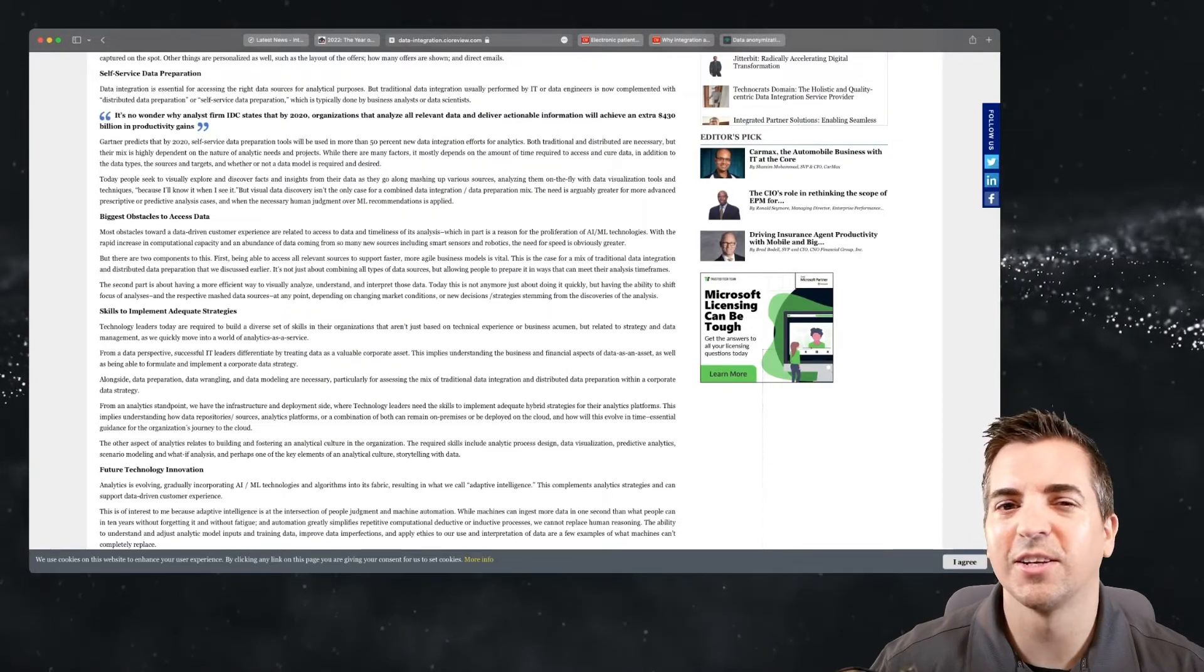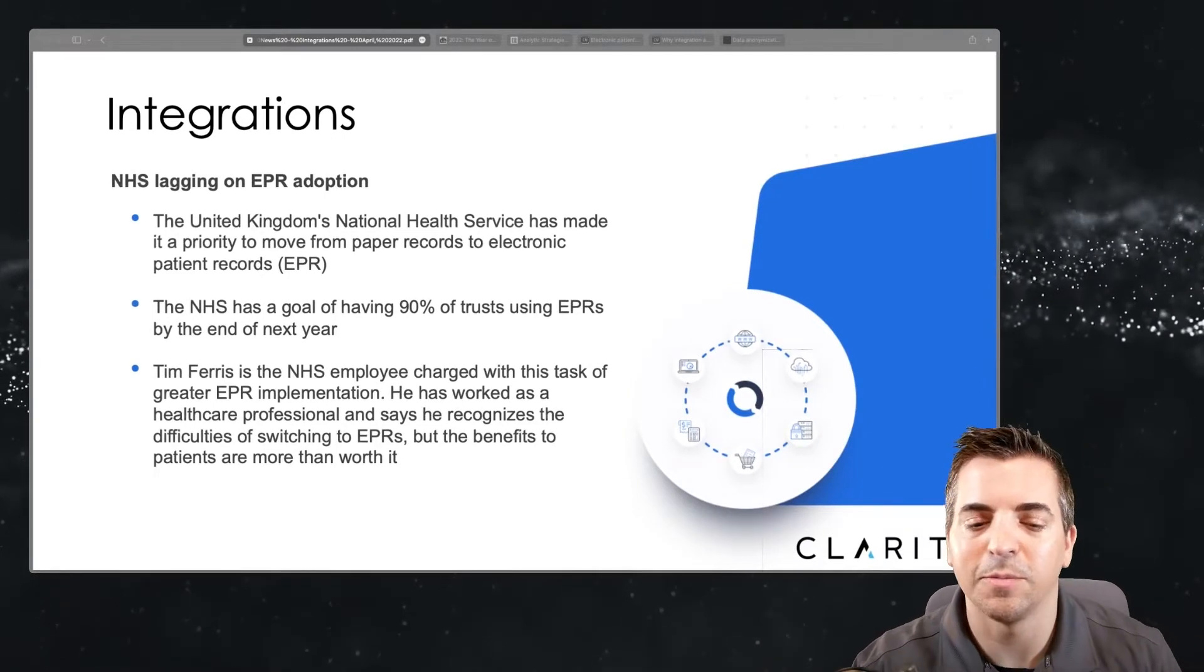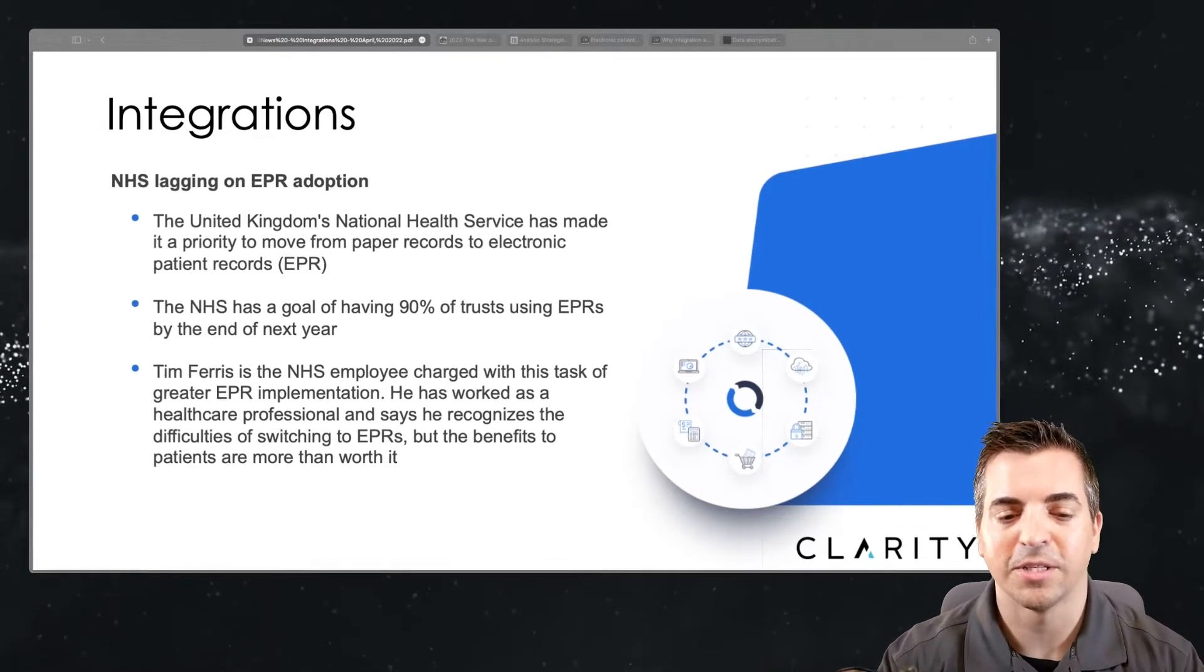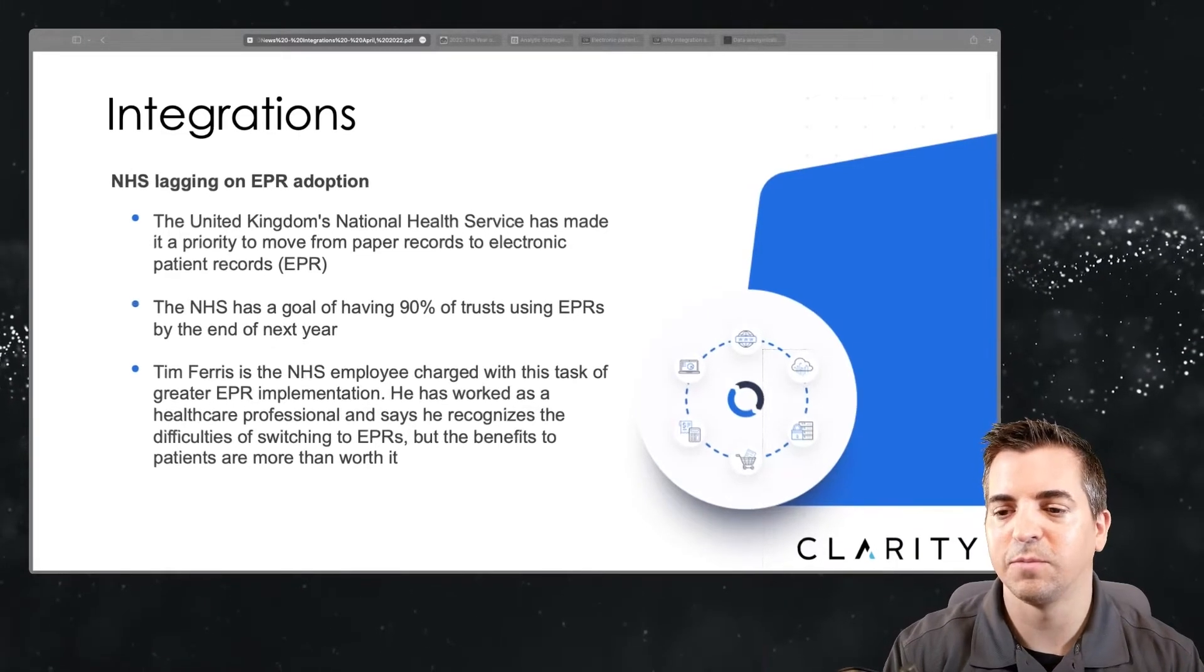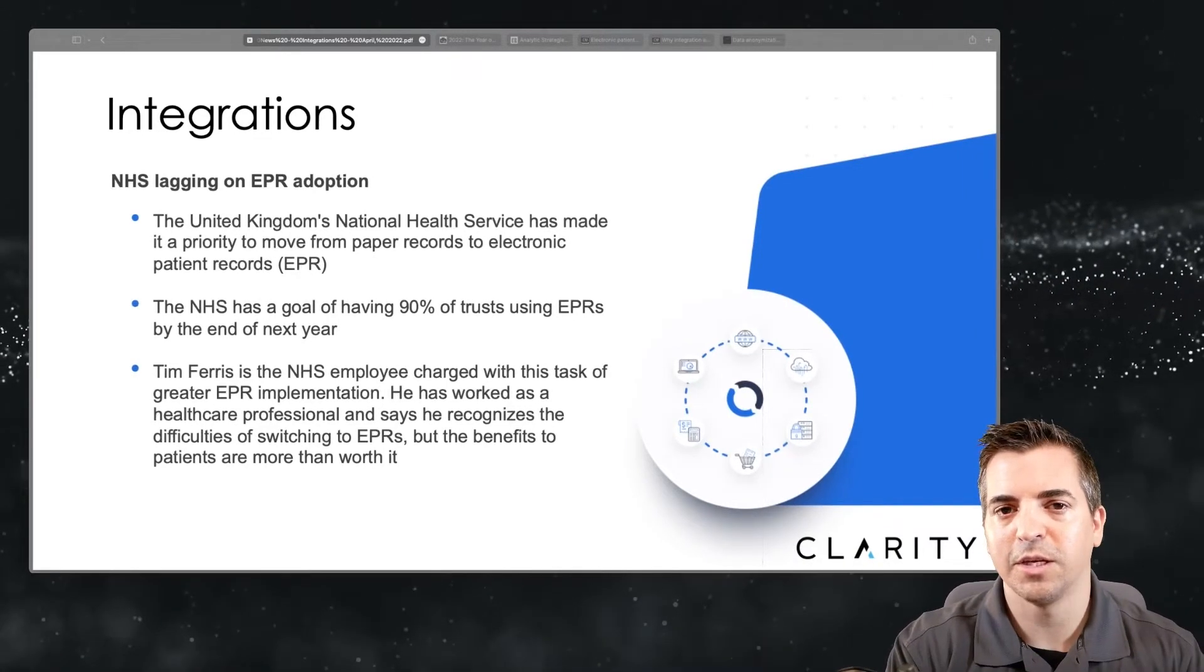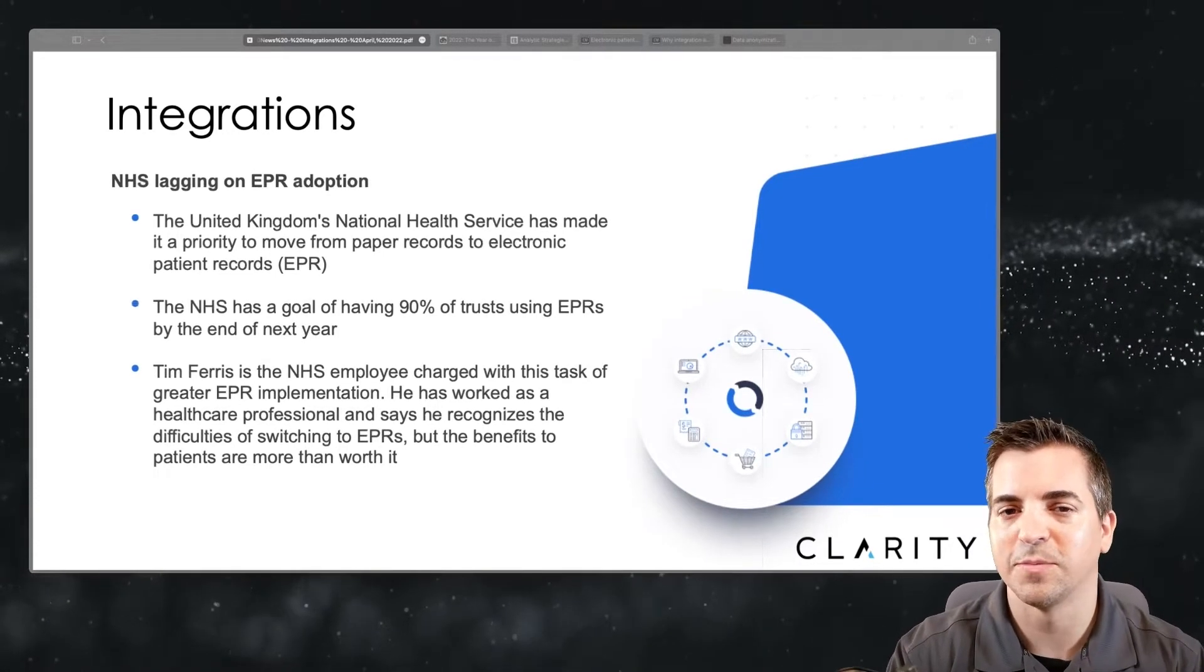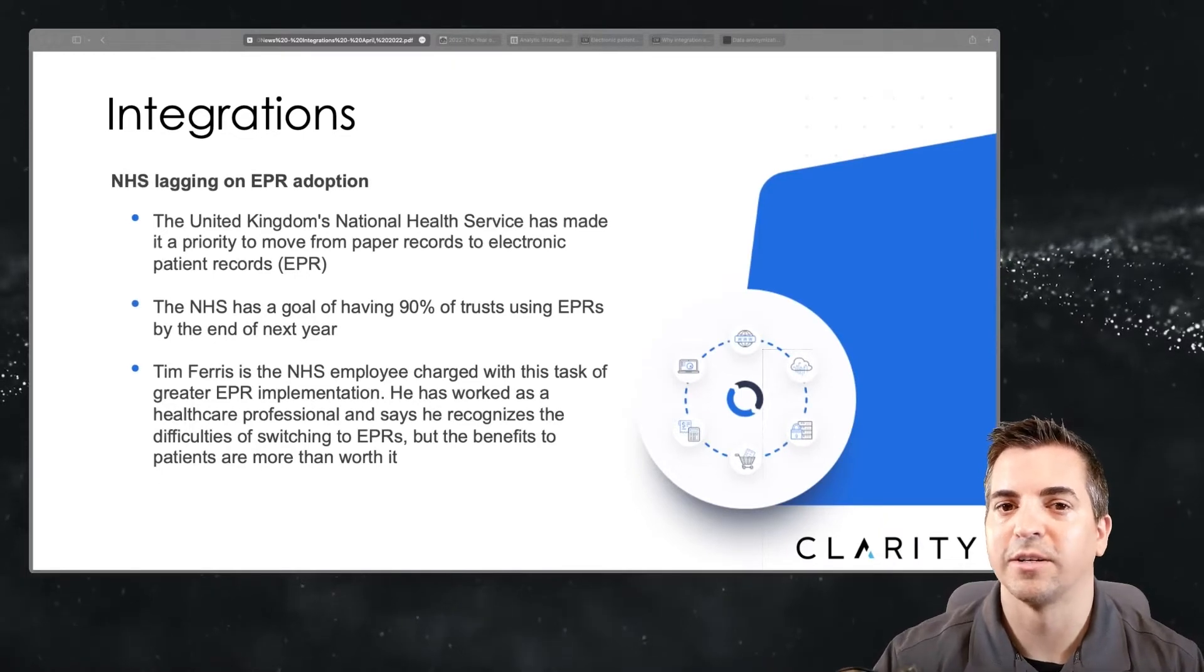Let's take a look at the next article now. This next article talks a little bit about the NHS lagging on EPR adoption, EPR for Electronic Patient Record. In the U.S., this is commonly called PHI, Protected Healthcare Information. Basically, the idea is that the UK is working to bring a consistent set of data for each patient, each particular end user or consumer within the healthcare system and within kind of the protection of GDPR. They're looking to bring them online with a standard record.